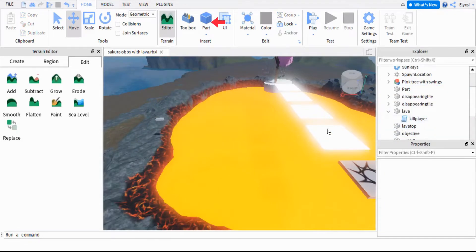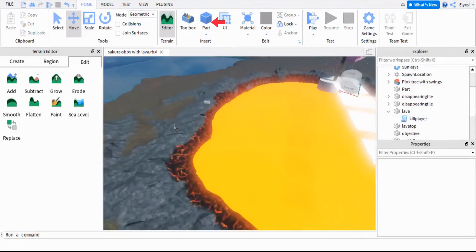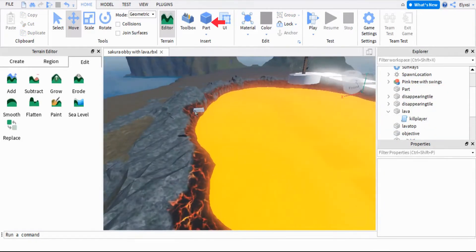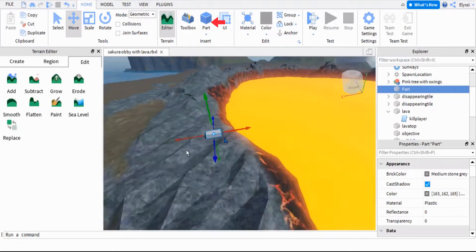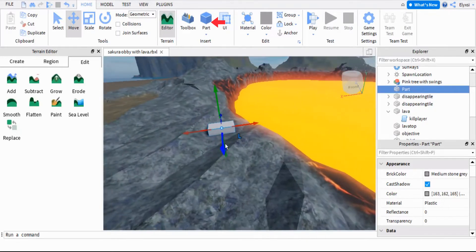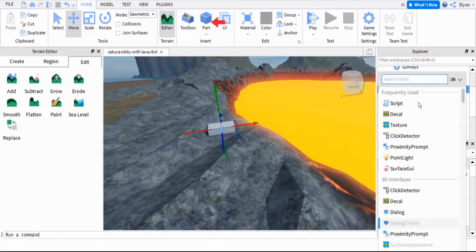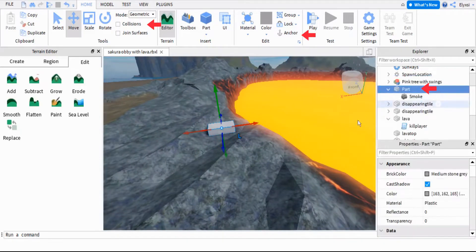For the steam I used a small part and set the transparency to one. Then push the plus button and select Smoke. Anchor the part and remove Collision.